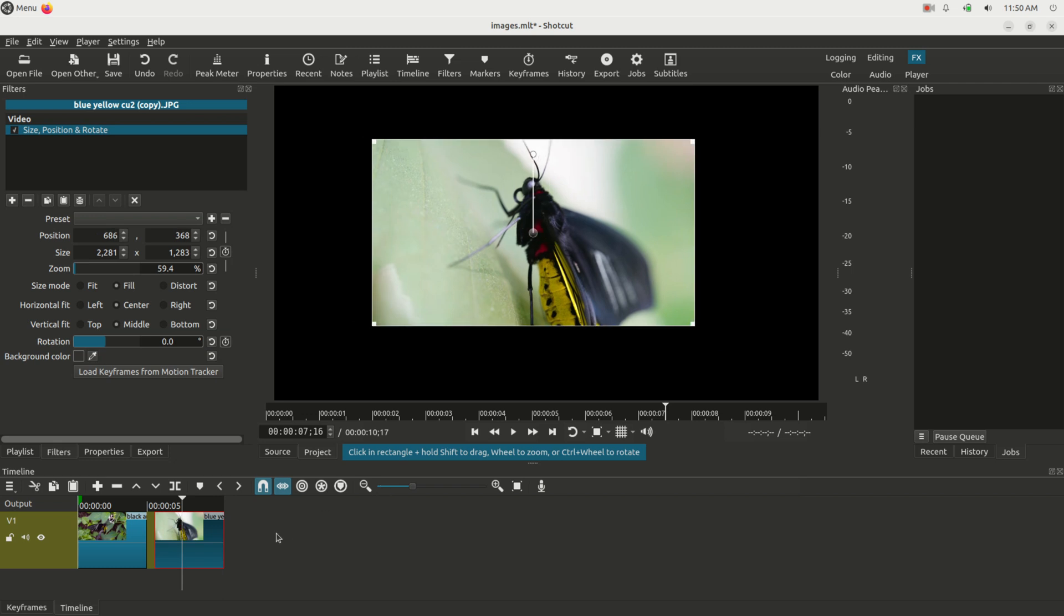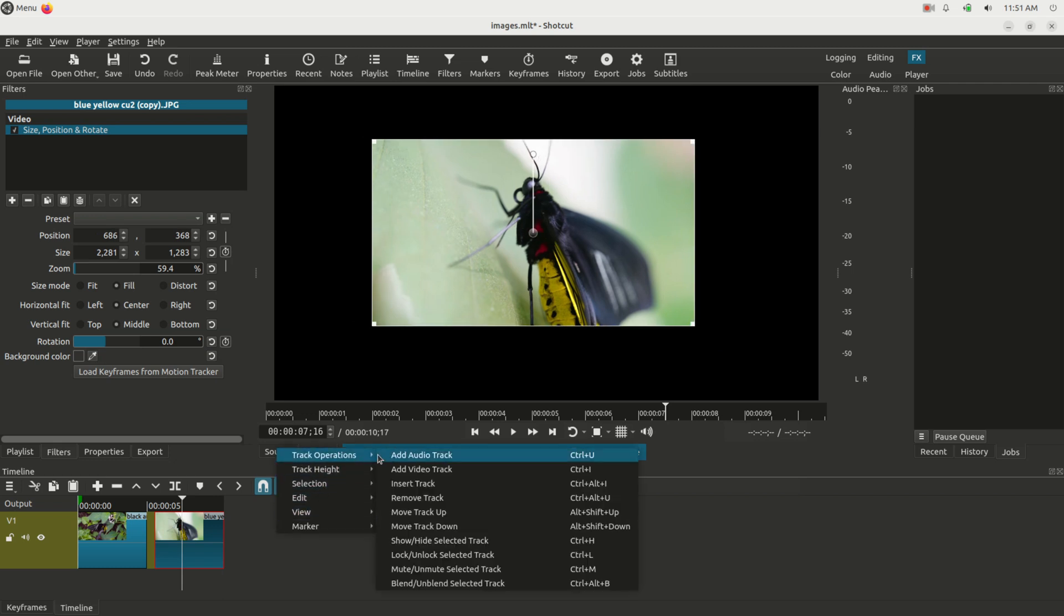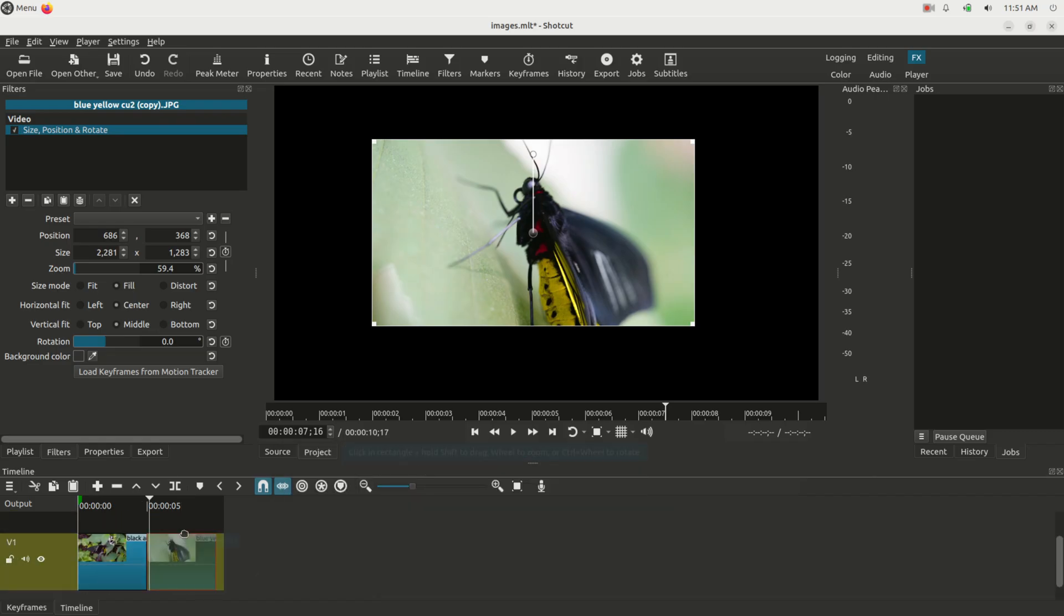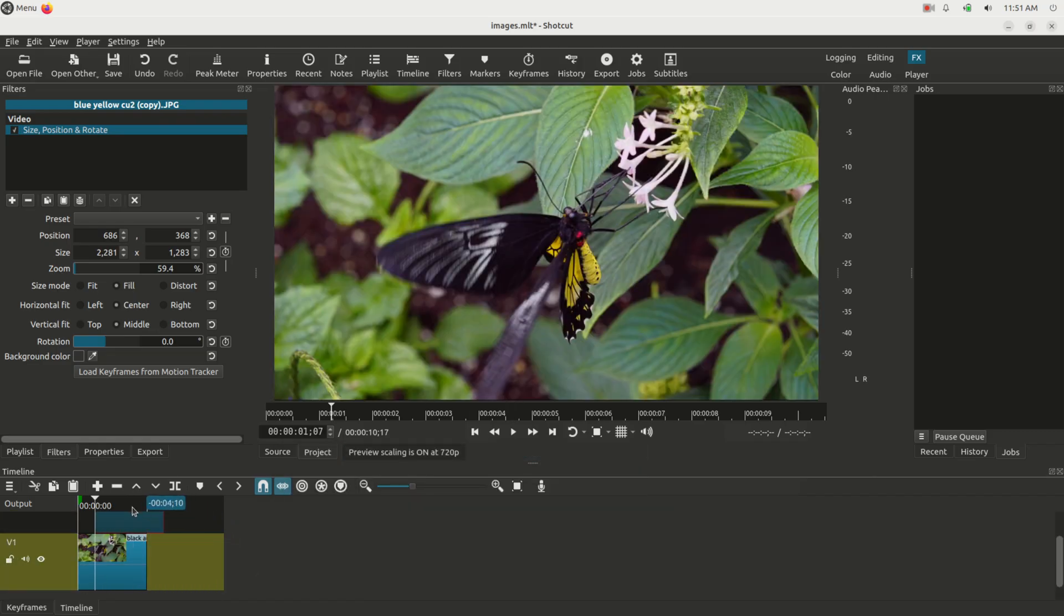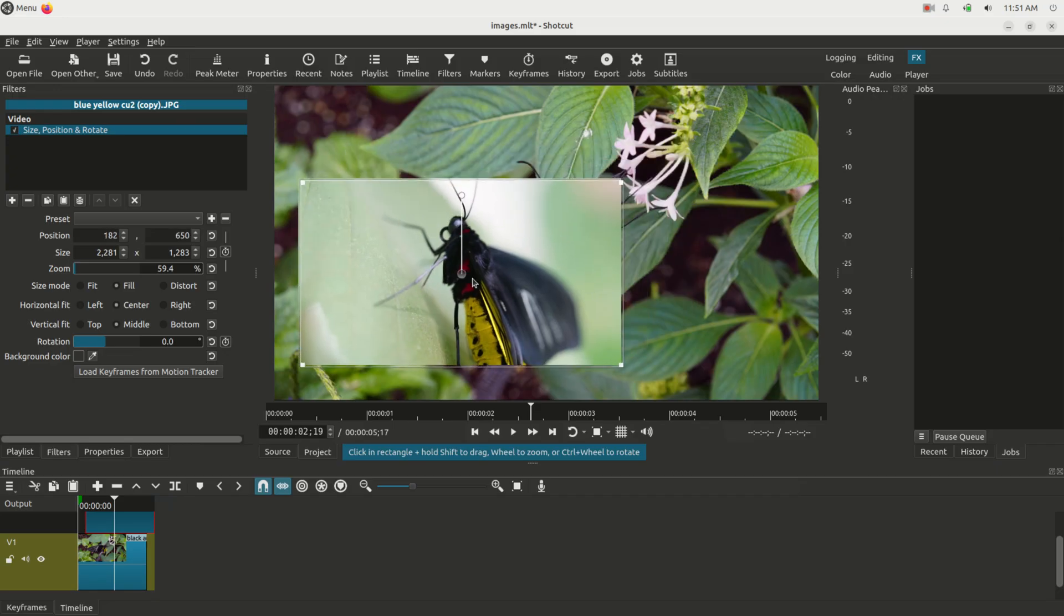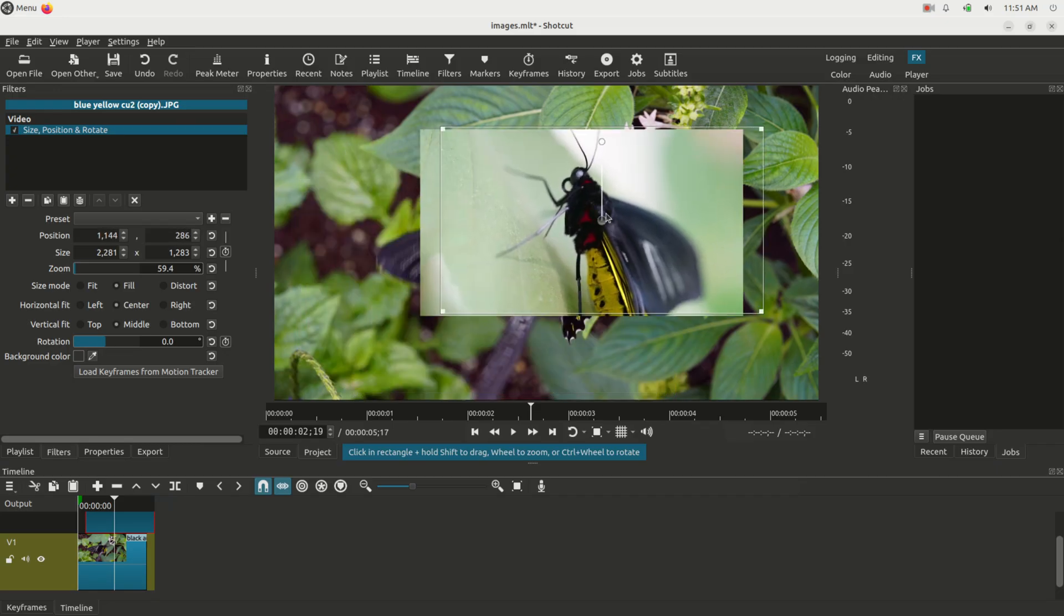I can right-click and I can do Add Video Track, and I can take this and place it on top of the other image, and you can see it's now right here as well.